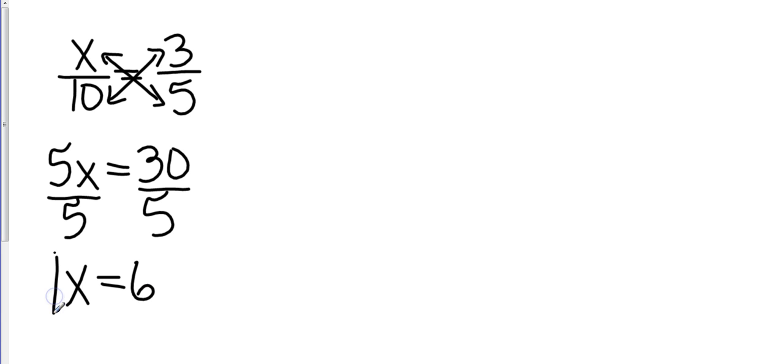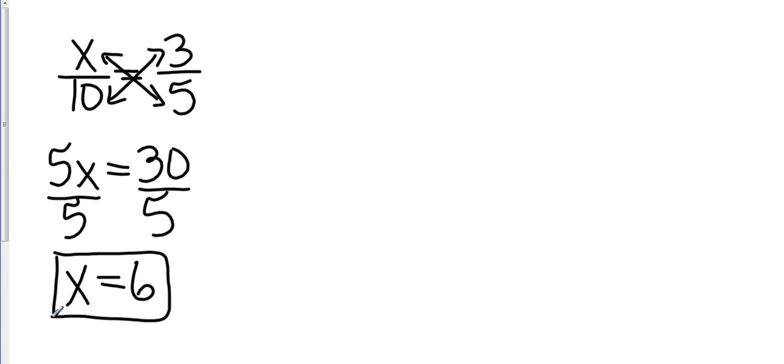Now you could sub that value back in, and that would be x over 10, which would be 6 over 10. And 6 over 10 does reduce to be 3/5. So we know that would check out. But some different things that you might see, you might see something like this.